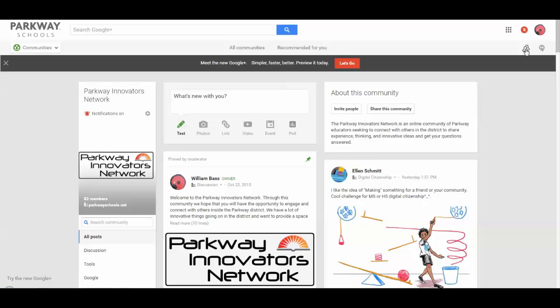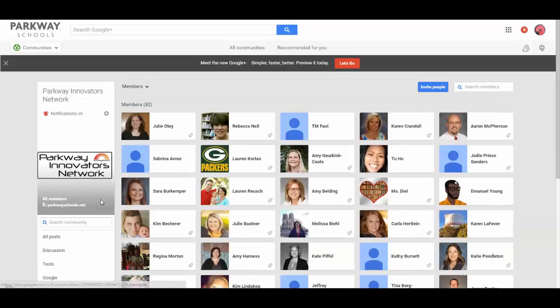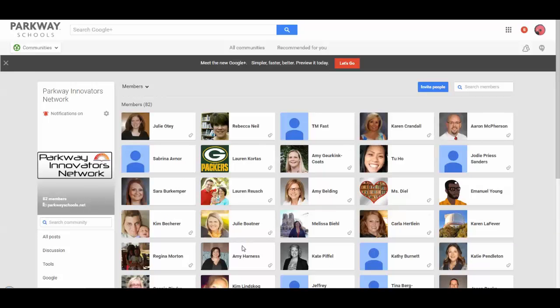What I actually need to do is, right underneath the icon here, there's a button that says the number of members. And if you click on that Members button, it's going to take you into all the members. In the upper right-hand corner, there is an Invite People button. Click on there.